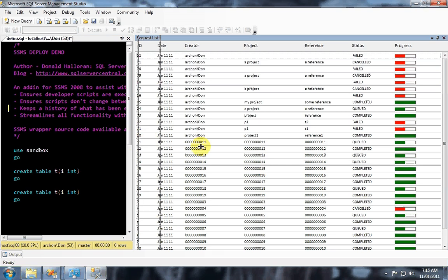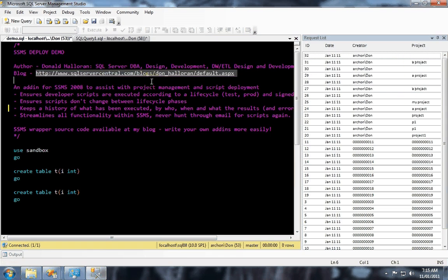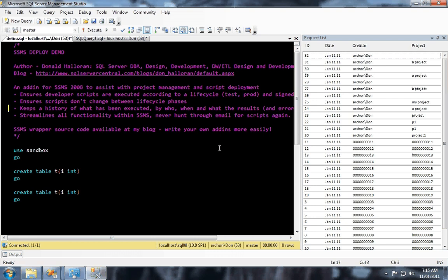That's SSMS Deploy. My name is Don Halloran. And you can find the source code and more information about this add-in at my blog at SQL Server Central. Thanks very much.